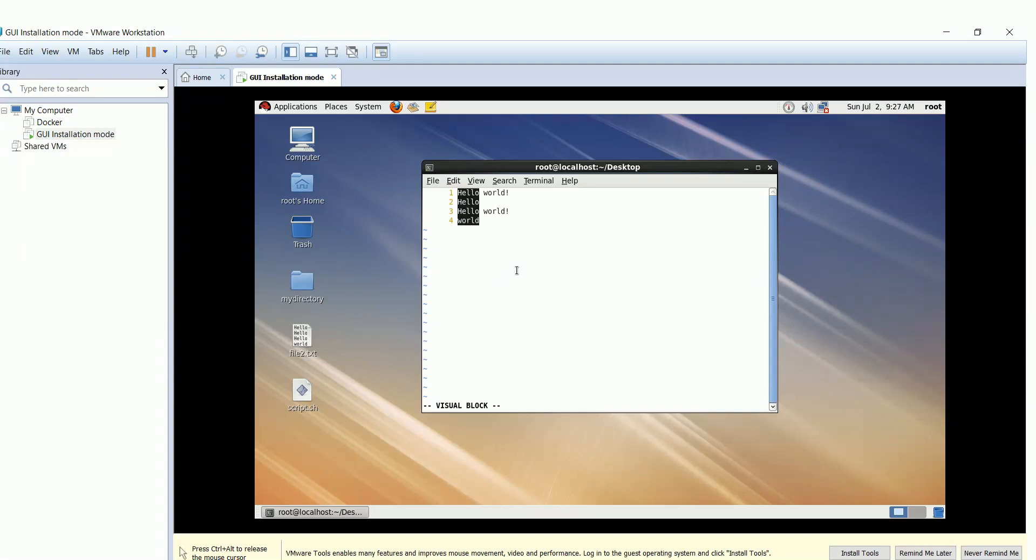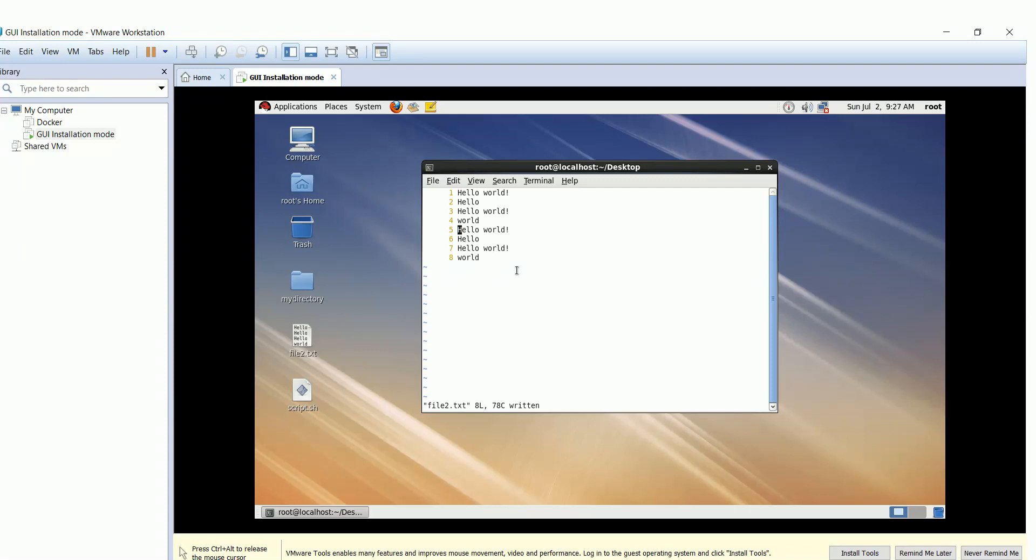Use shift button plus g to go to visual mode where you can manage multiple lines together. Hit double y to copy the highlighted lines and p to paste them. Hit colon followed by w and q for write changes and quit.